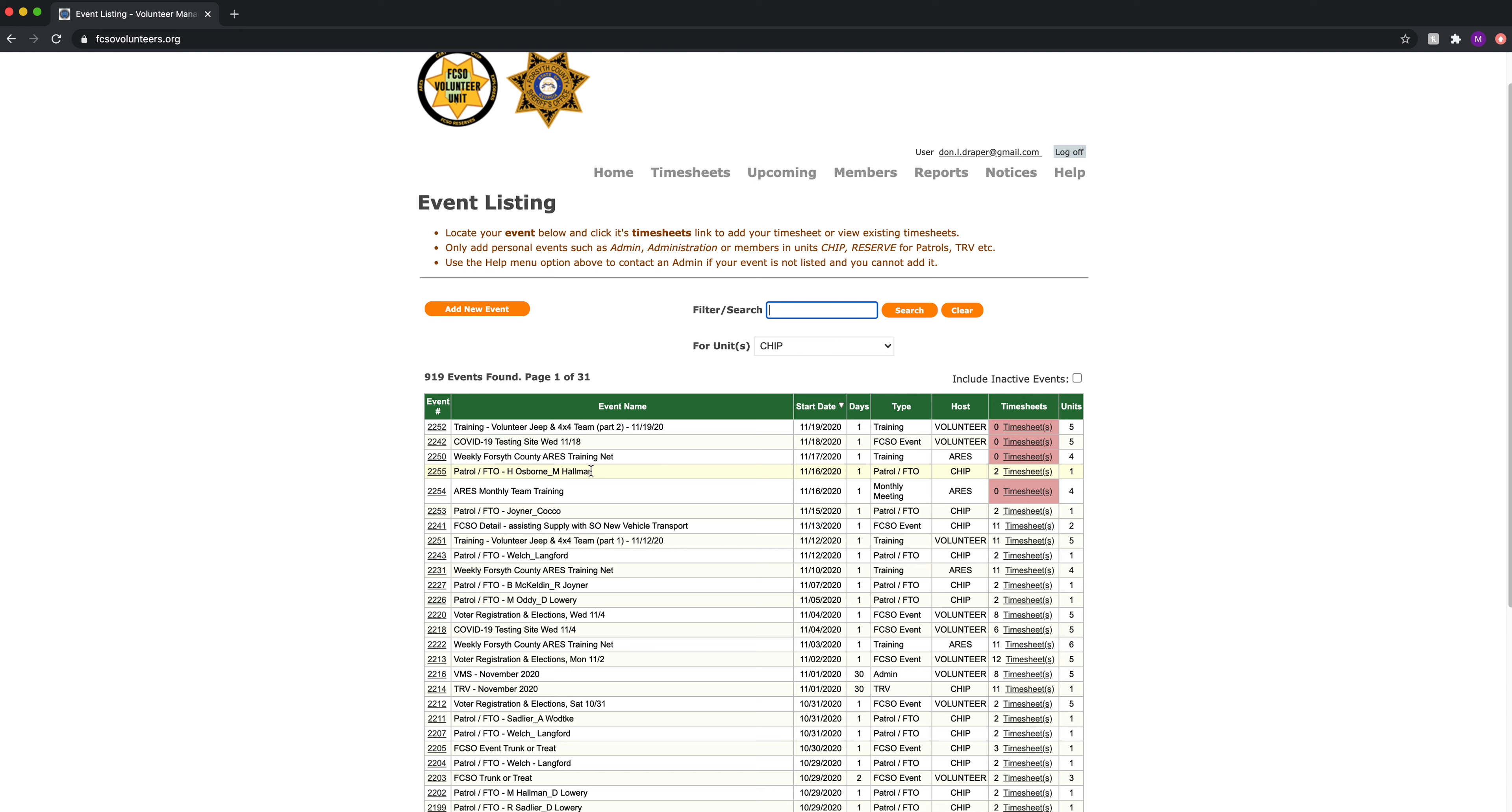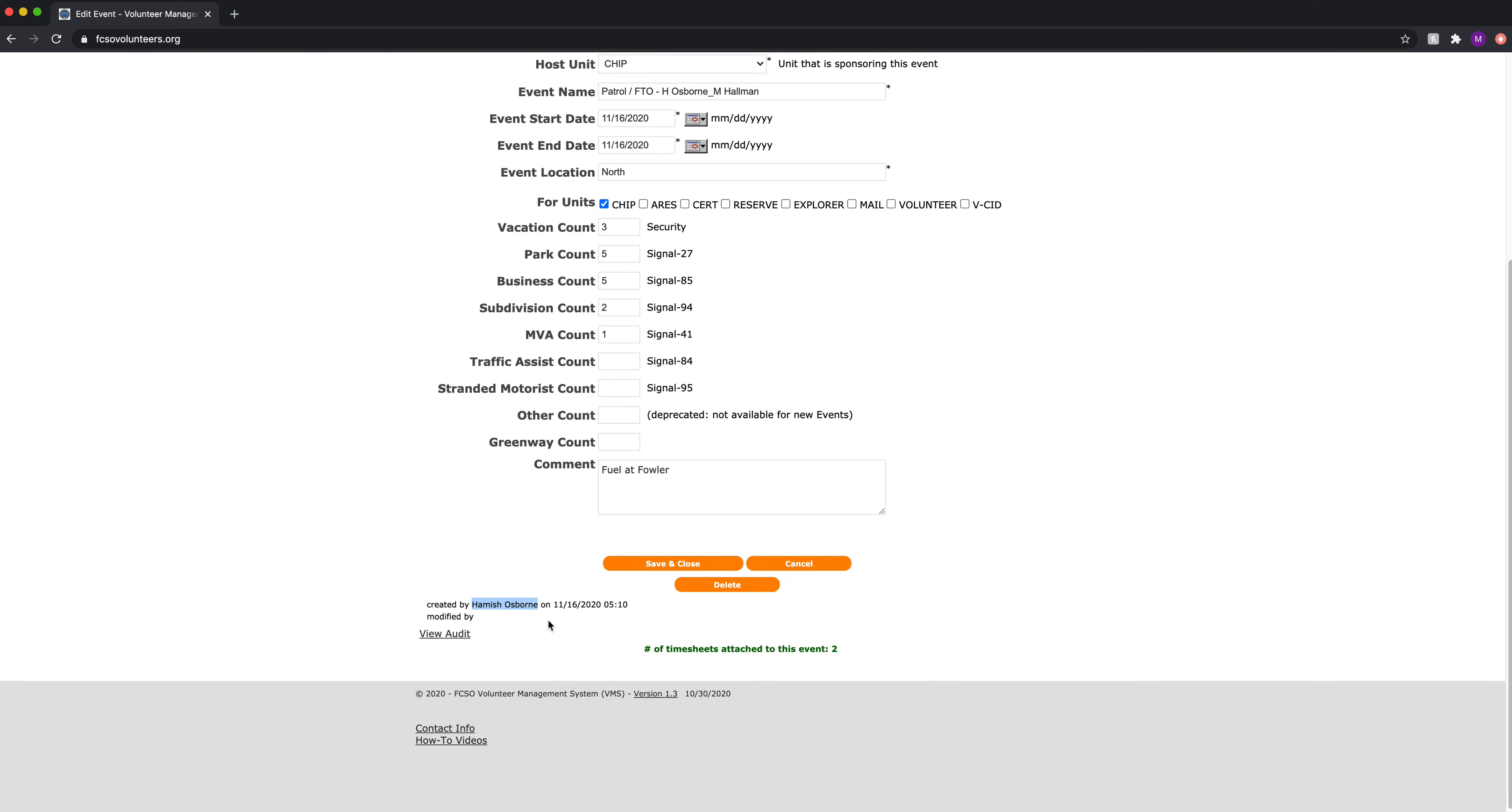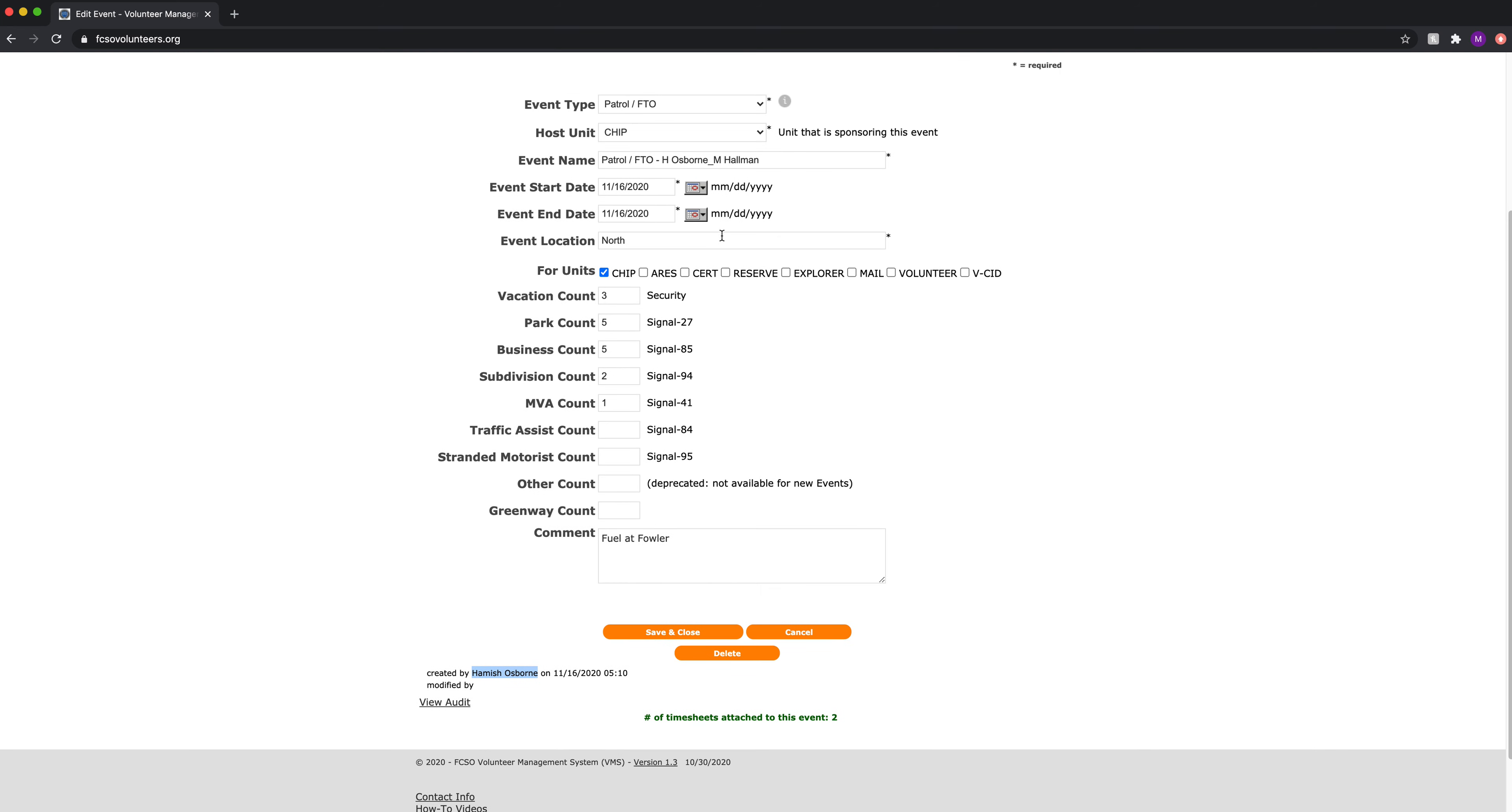Do note, the event record itself has an audit to it. Hamish Osborne created this event record. Mark Hallman will not be able to go in and edit this record. Only Hamish can.